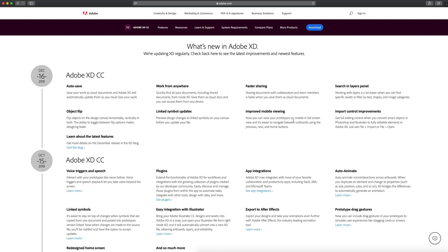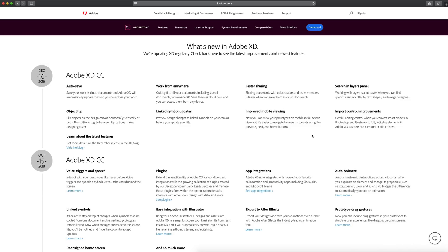The final two things: we have improved mobile viewing. Now you can view your prototypes on mobile in full screen view, and it's easier to navigate between artboards using the previous, next, and home buttons. So better viewing on mobile overall.